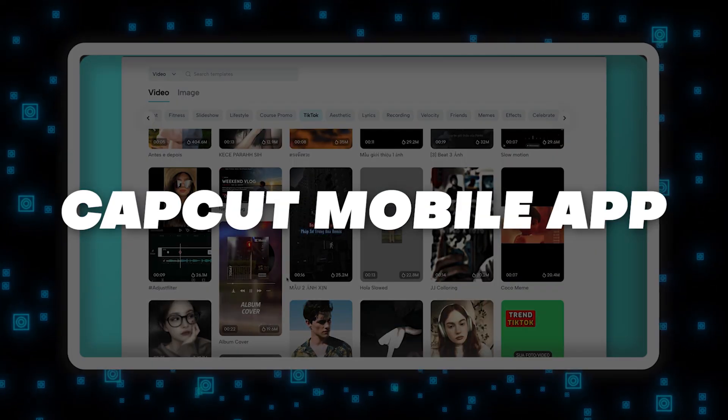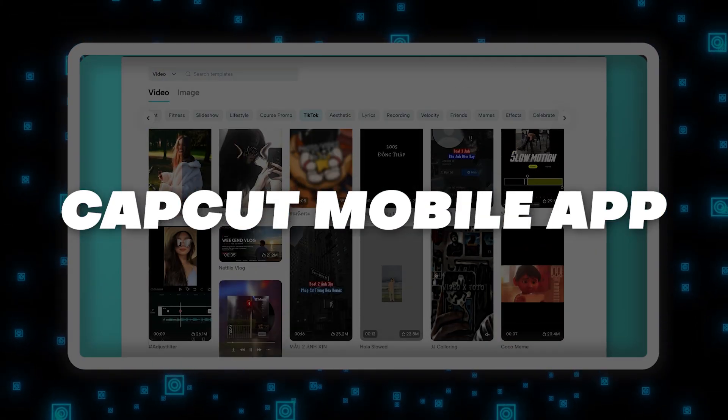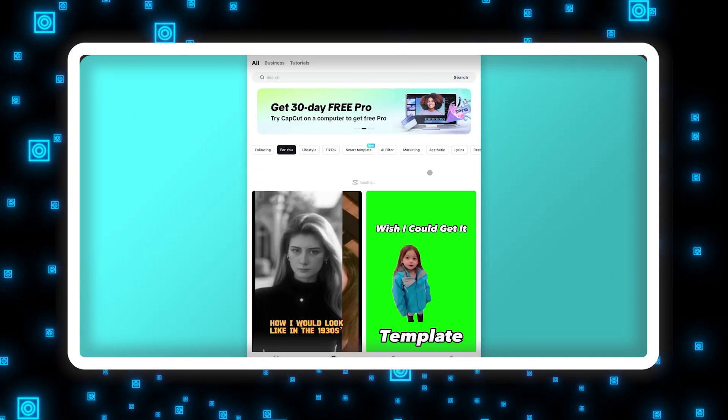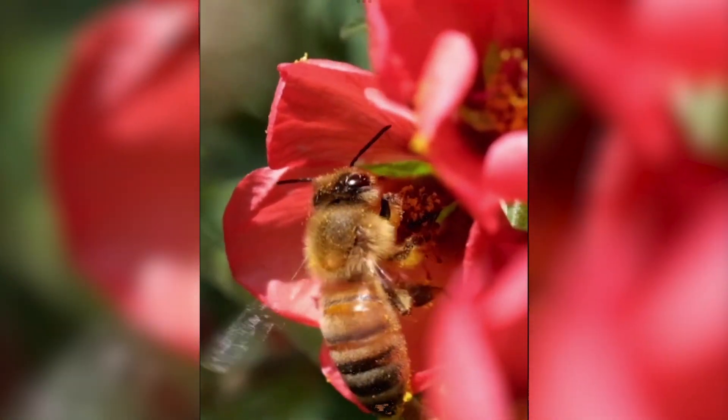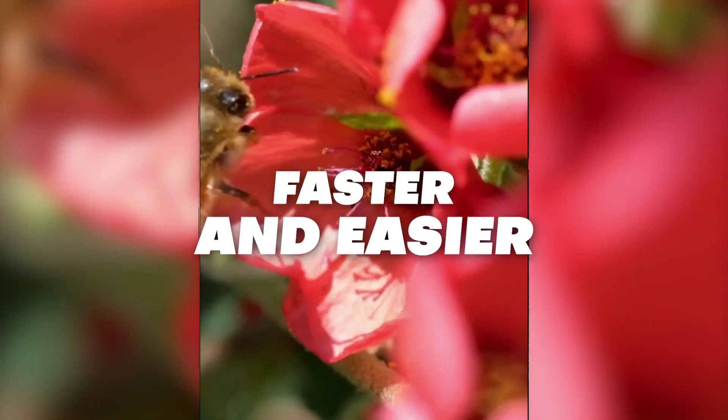And then you'll follow me as I teach you the mobile CapCut app, which includes a ton of great templates and AI features that makes creating professional videos even faster and easier. Both of us will provide downloadable clips that you can use and follow along with, so that while you're taking the course, you're actually learning and practicing with us to really retain that knowledge and learn quickly.